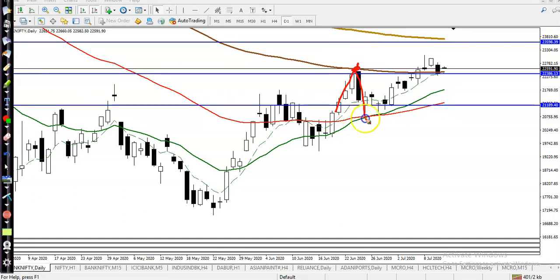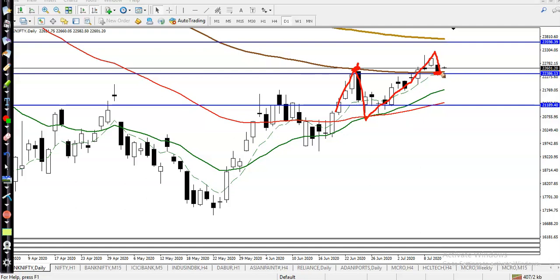You can see price reversed back from the 100 EMA, and finally they broke this area, then retraced, and this line acted as a support. This line is respected on both sides — as a resistance in one area, and as a support in another area.